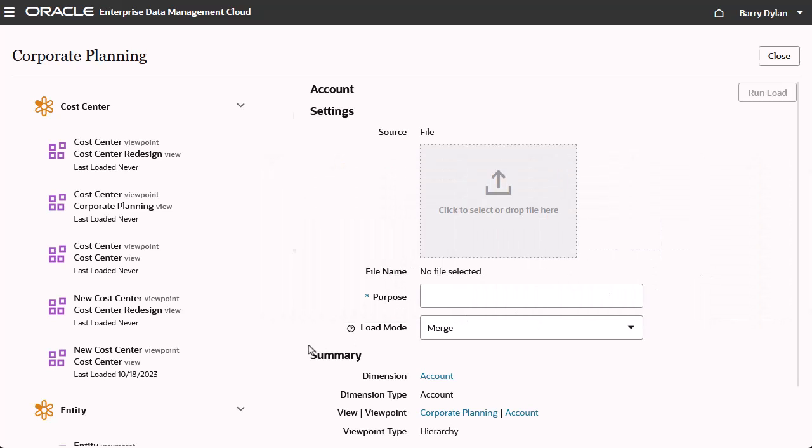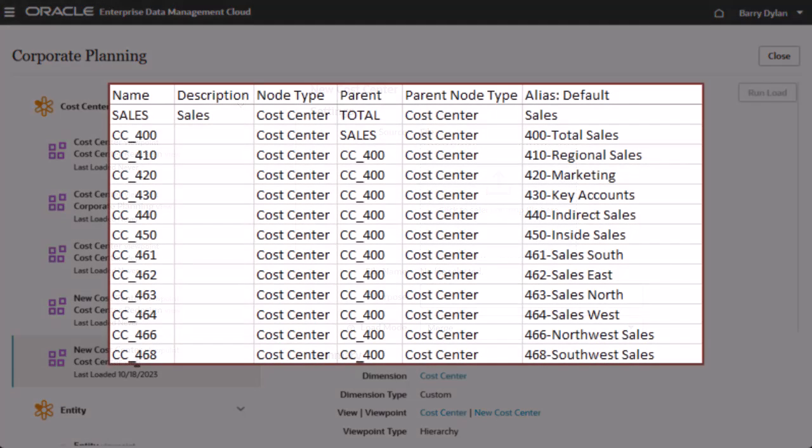In the left panel, select the view and viewpoint that you want to load data into. Verify that your file has the correct load file format. All viewpoint load files must contain a header record with the required fields.